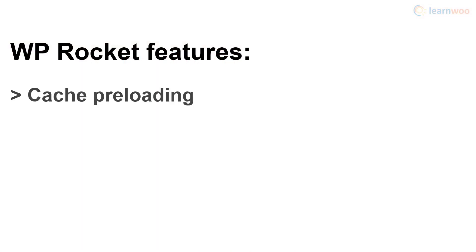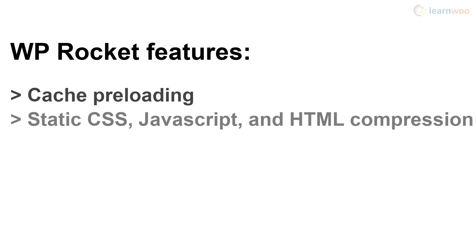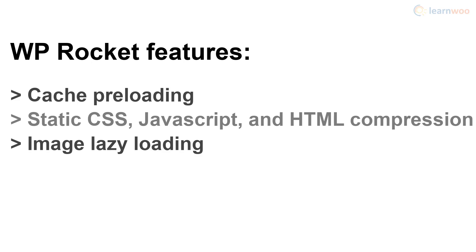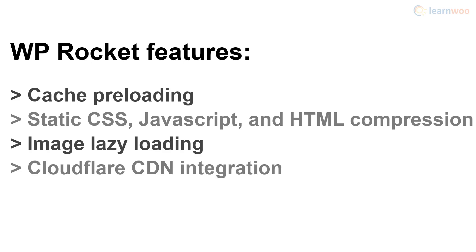It has cache preloading to improve search engine indexing. It compresses static CSS, JavaScript, and HTML files. It lazy loads images to decrease the burden on the servers, and an integration with the Cloudflare CDN ensures that your users get a consistent experience no matter where they are in the world.